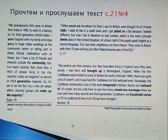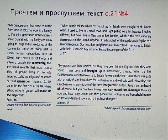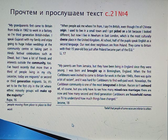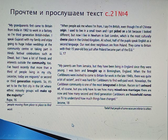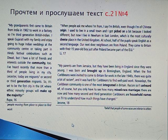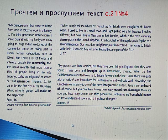'My parents are from Jamaica, but they have been living in England since they were young. I was born and brought up in Birmingham, England. When the first Caribbeans were invited to come to Britain for work in the late 1940s, there was quite a lot of racism and it was hard for Caribbeans to find well-paid work. Nowadays, the Caribbean community is one of the most integrated in Britain. Racism isn't unheard of, of course, but you only have to see how many mixed-race marriages there are now and how many second and third generation Caribbeans are household names on TV to understand how much things have changed.' — Jerome, 18.